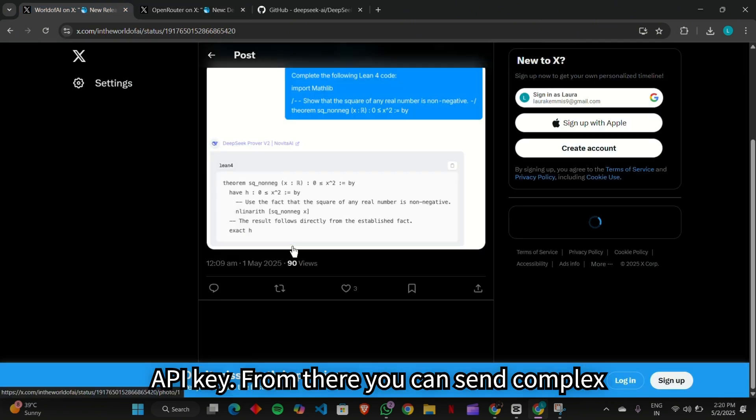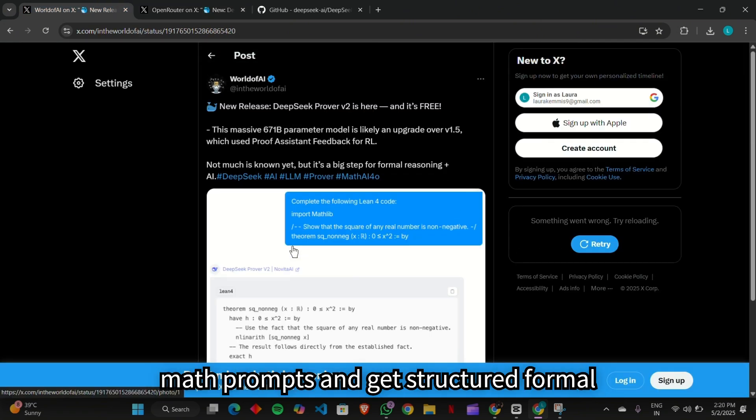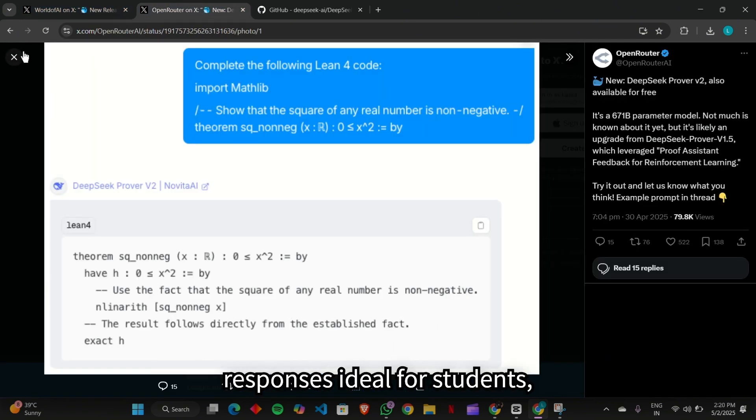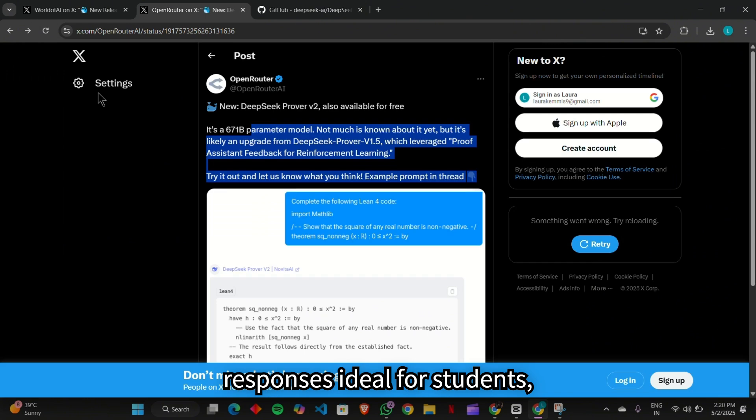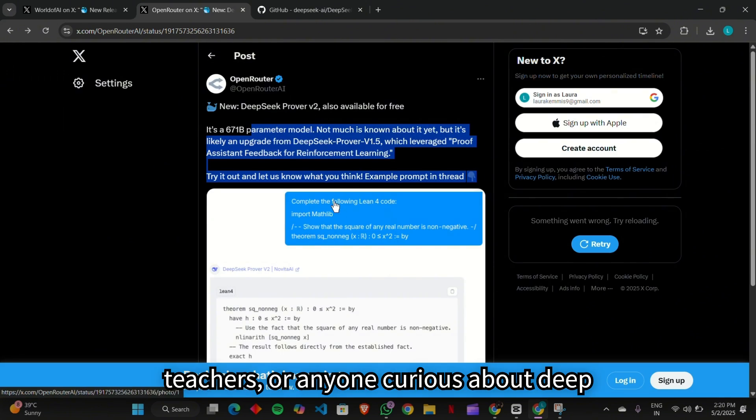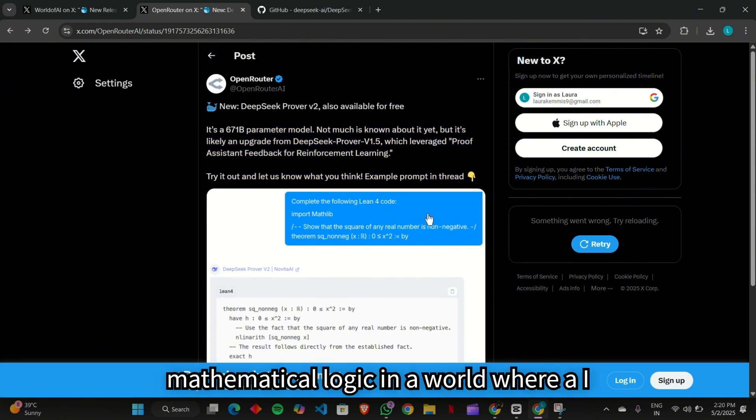From there, you can send complex math prompts and get structured, formal responses, ideal for students, teachers, or anyone curious about deep mathematical logic.